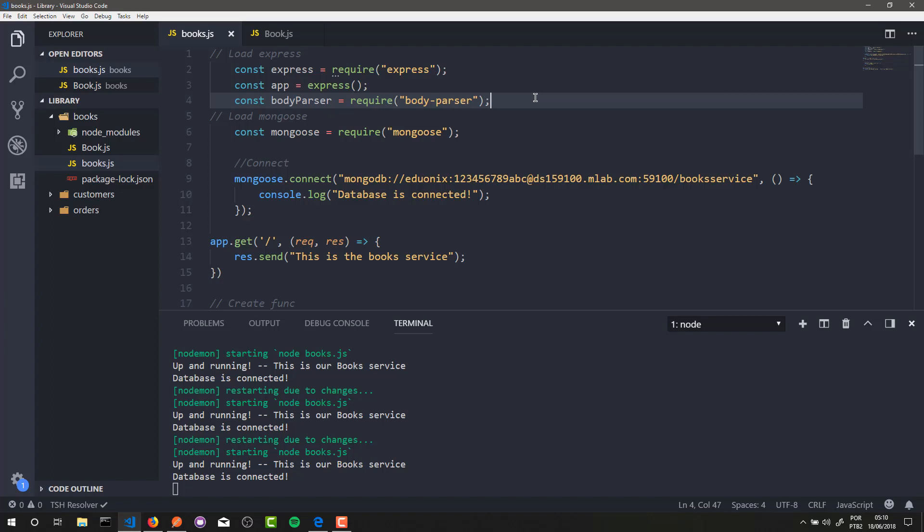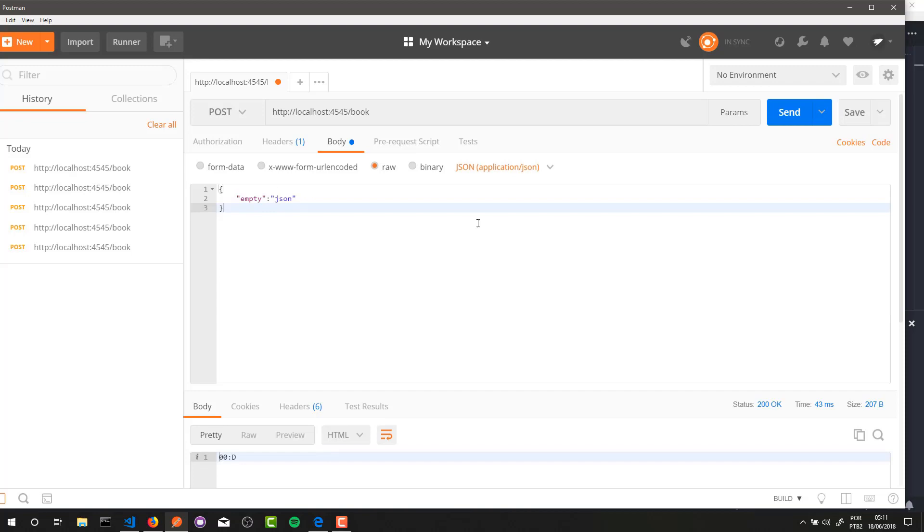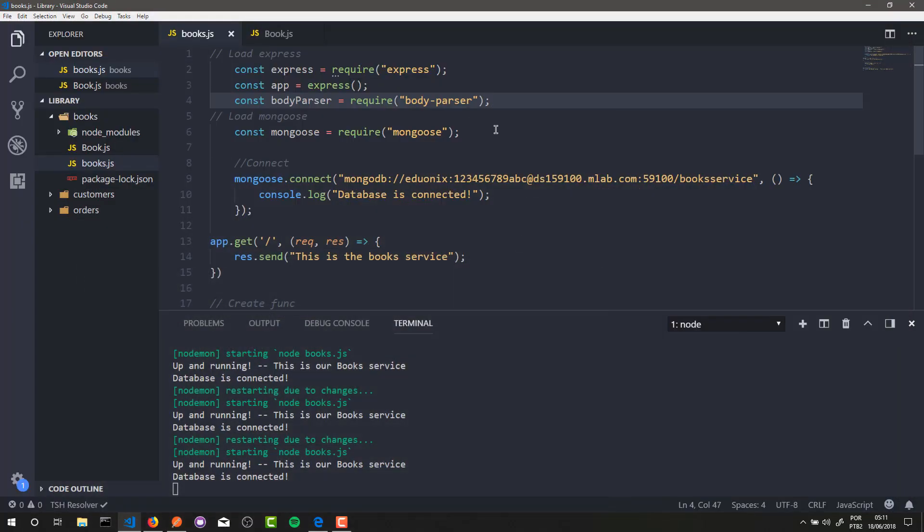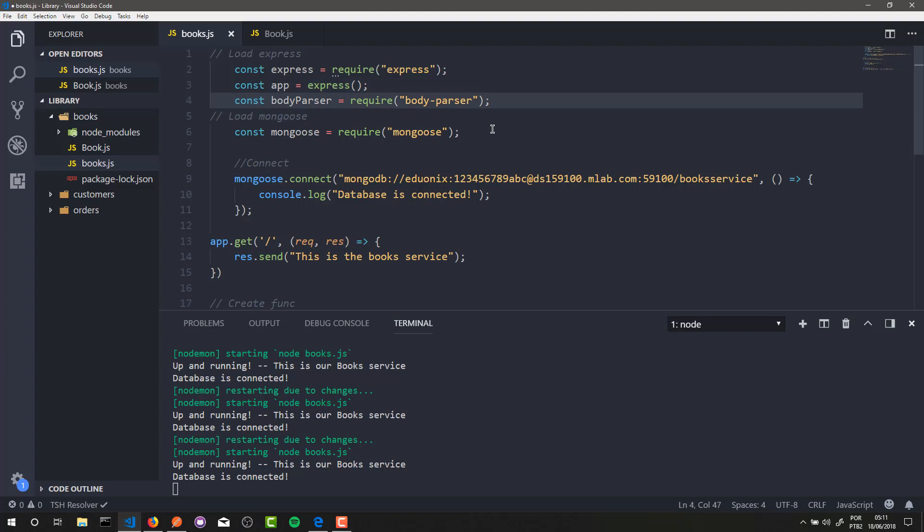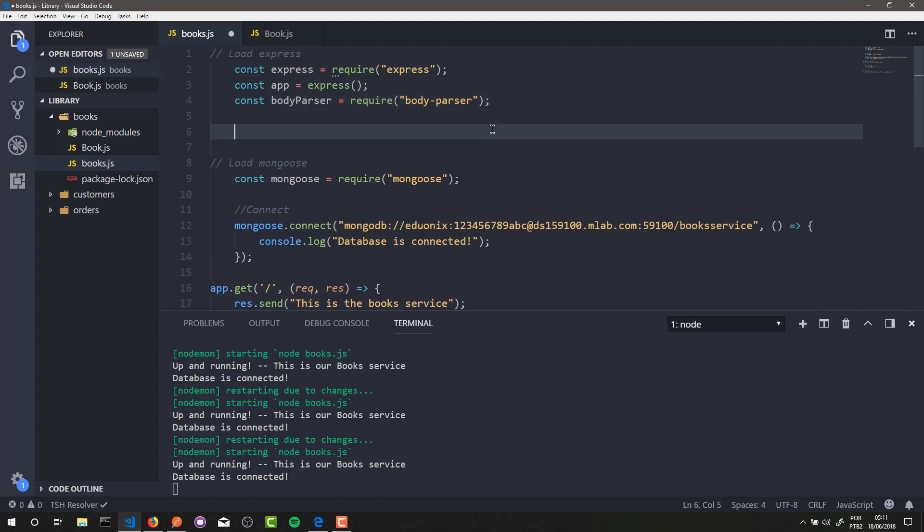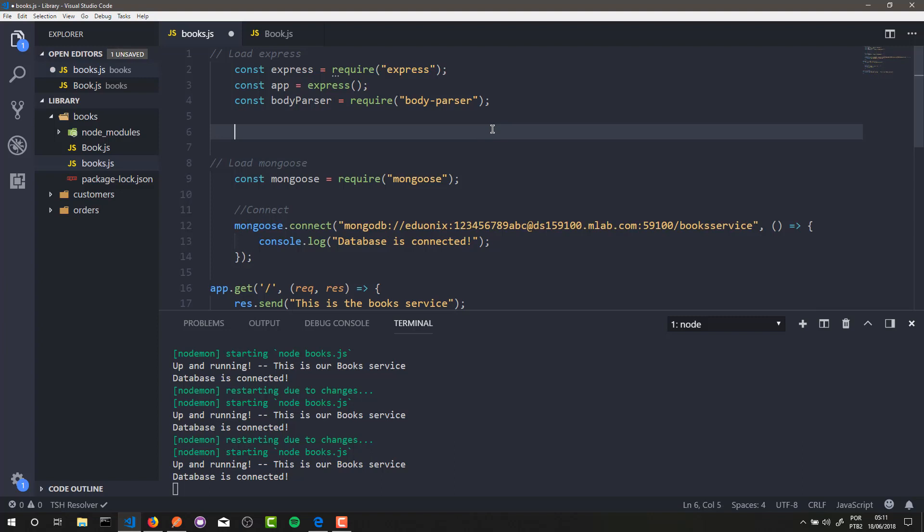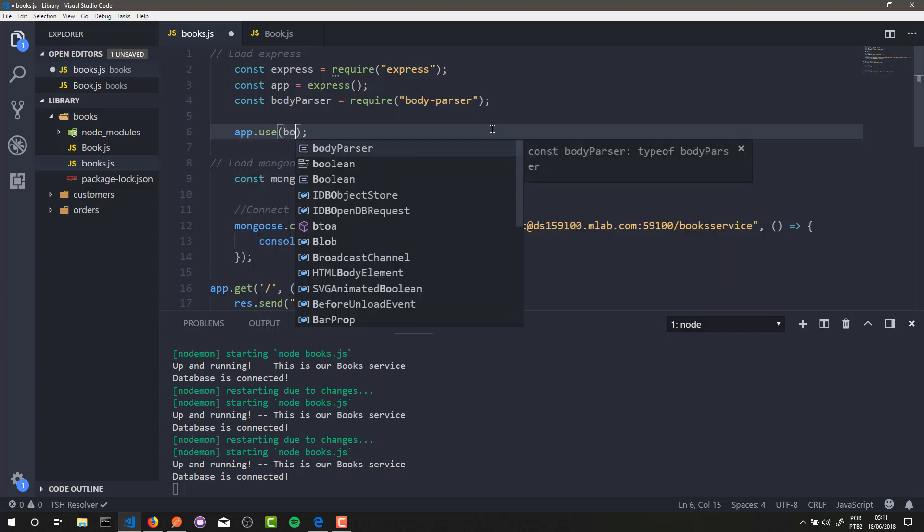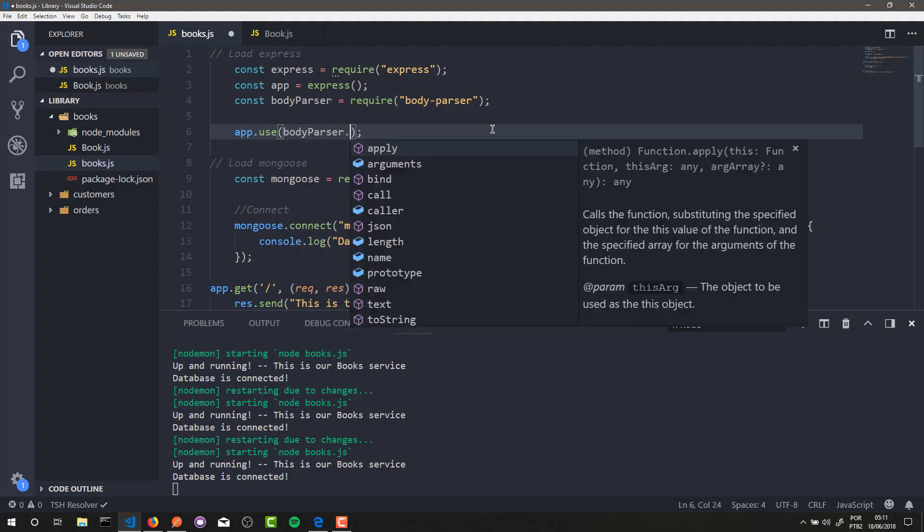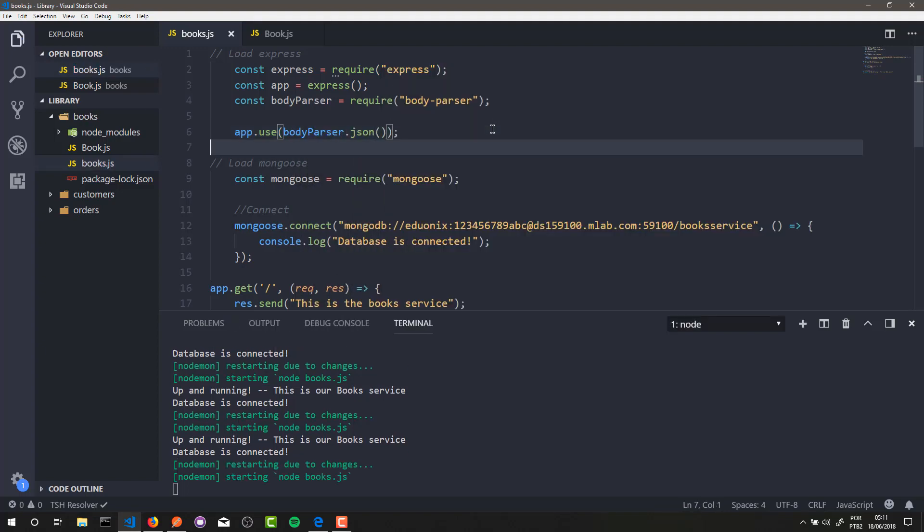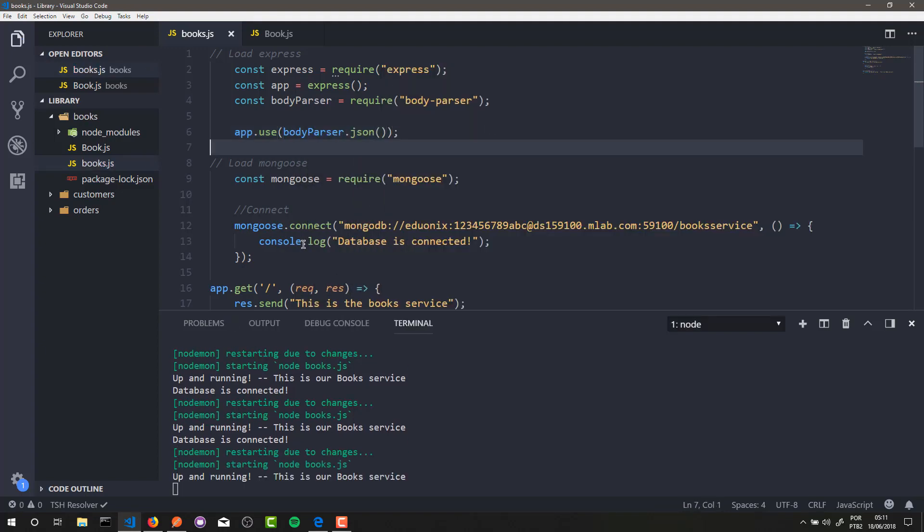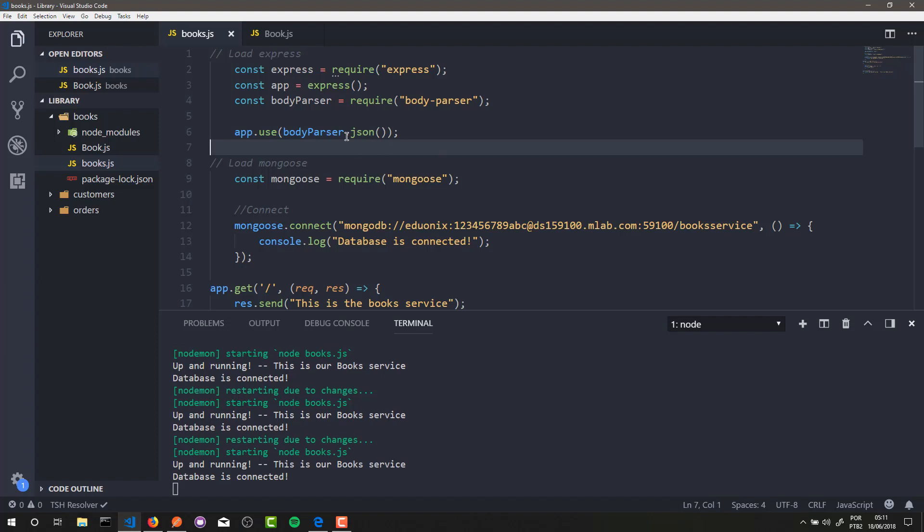Through body-parser we can receive JSON data that we send here in Postman. It's simply amazing. Alright, so after that we need to configure body-parser. To do it is very simple - we just need to call app.use, and here body-parser.json, and that's it. Now our application can receive JSON data by requests.